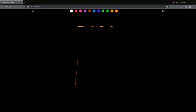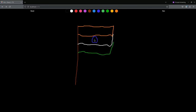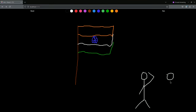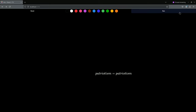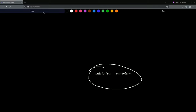Let's ask a more abstract question. We draw a flag with people saluting it. The app returns 'patriotism equals patriotism' — it's getting there!